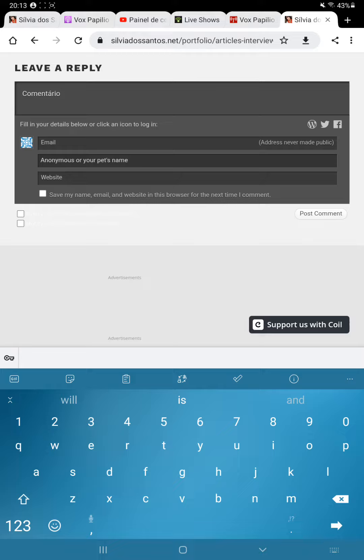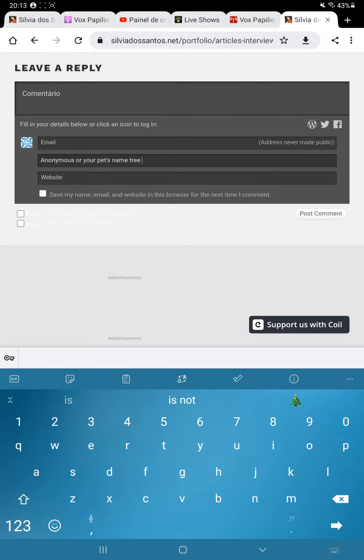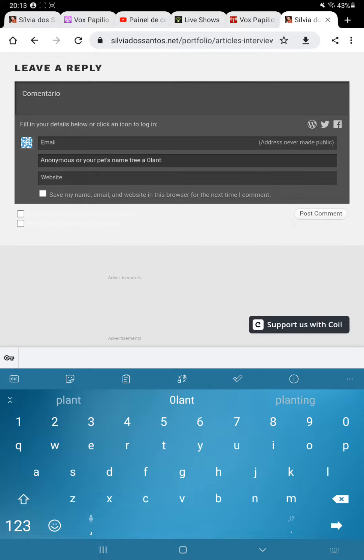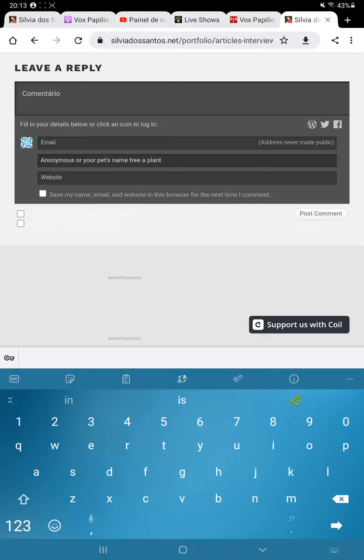You can even write a fake name, like a tree, tree name, a plant. Whatever you want to write in the name part, you can write.